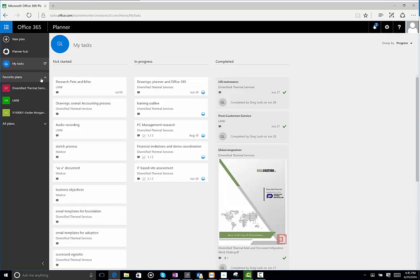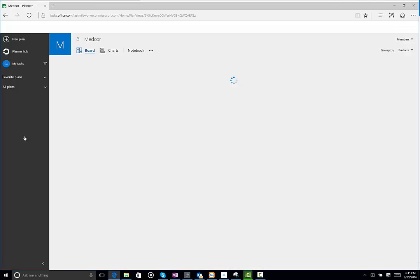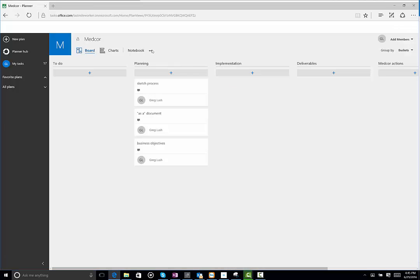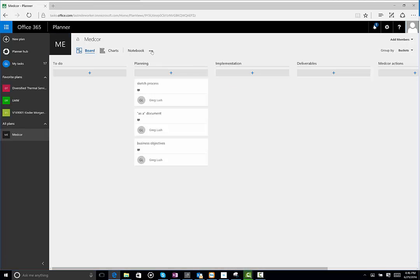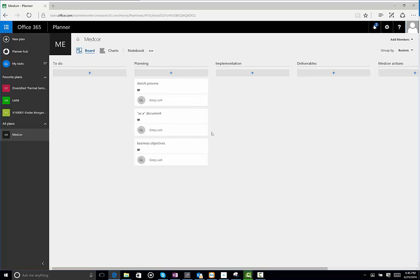You have your favorite plans, those items that have been pinned to your favorites, and you can make any plan a favorite at any time. You don't have to only stick with a few. You can just simply hit Add to Favorites.